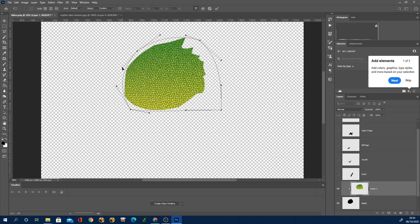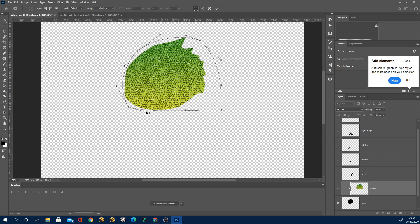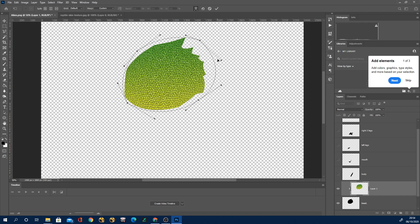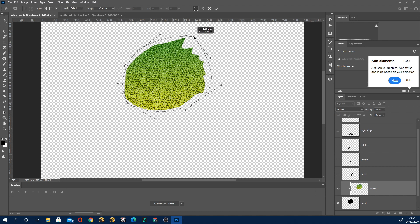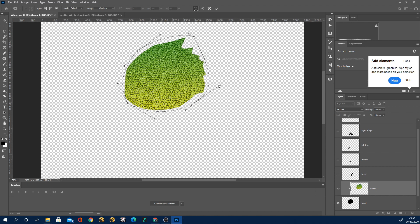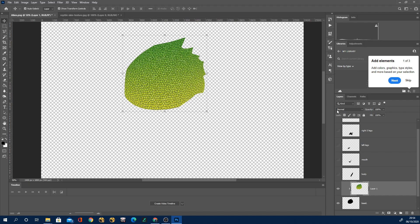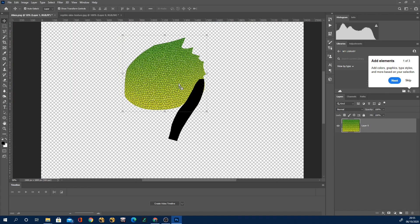I then essentially just used the warp tools to kind of warp it so it looks like the scales are closer in the middle bit of the head and a little bit smaller on the edges to look like it's going around a curved surface.